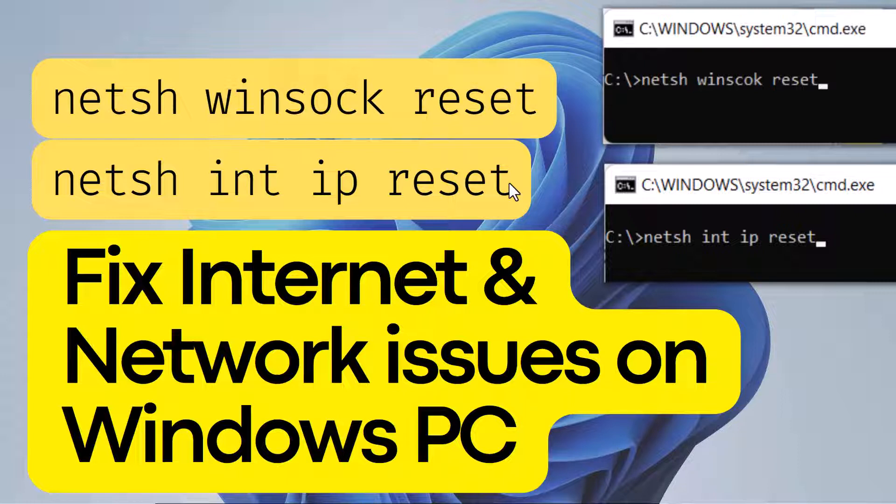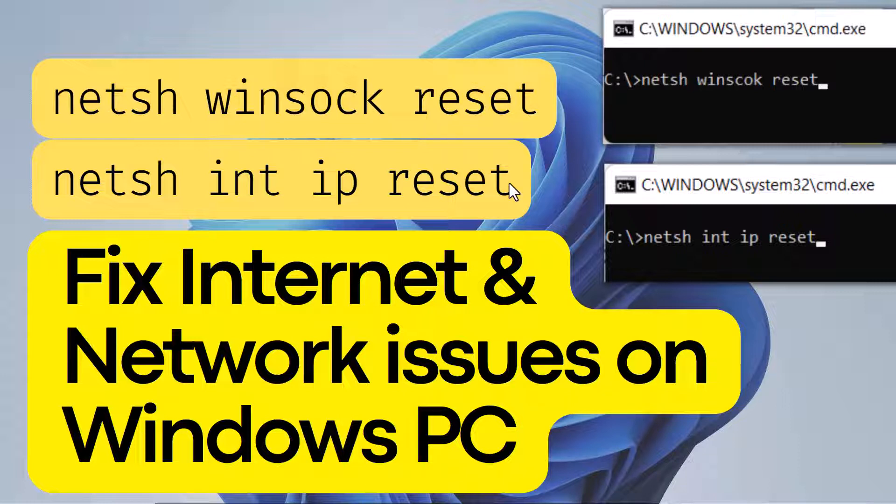Furthermore, these commands will also help you fix the Windows socket registry entries required for network connectivity. If you already know about these commands but still wonder what they actually do, then this video will help you understand it.